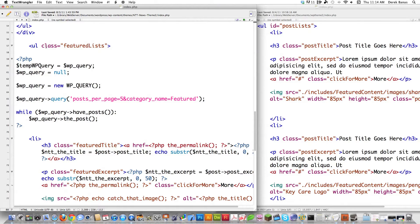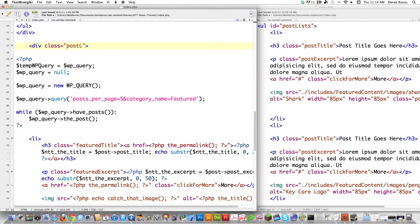One of the things I have to do is change this unordered list into a div. And just like you see on the right side of the screen, it's going to have a class of post-lists. That's all we need to do there.